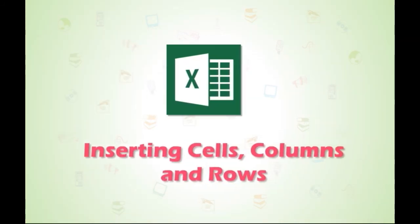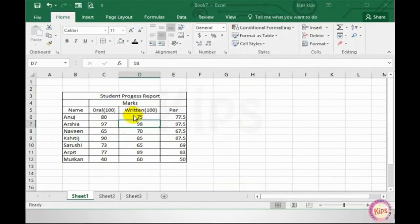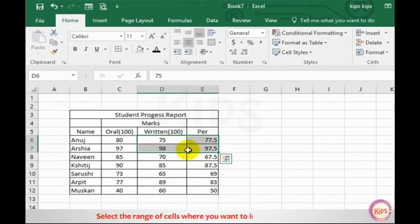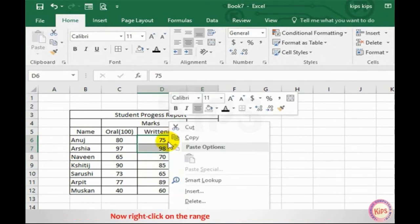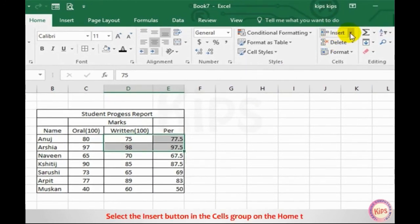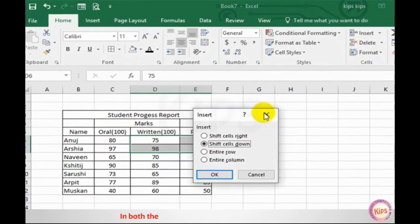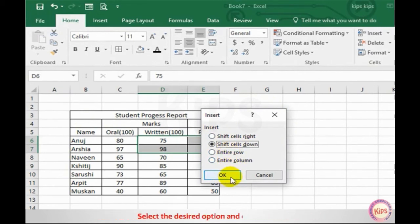Let me explain how to insert cells, columns, and rows in Excel 2016. To insert blank cells, select the range where you want to insert them — select the same number of cells as you want to insert. Right-click on the range and select Insert, or click the Insert button in the Cells group on the Home tab and choose Insert Cells from the drop-down list. In both cases, the Insert dialog box appears with four different options. Select the desired option and click OK.